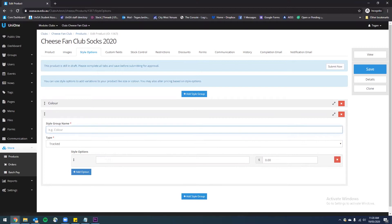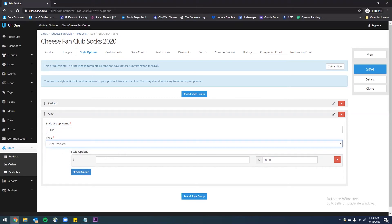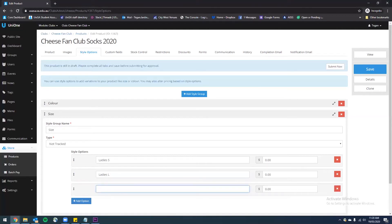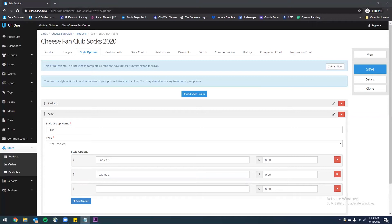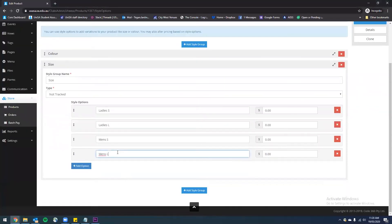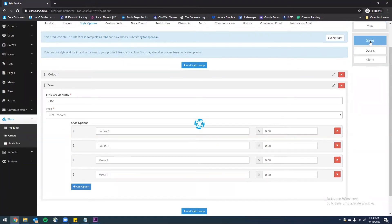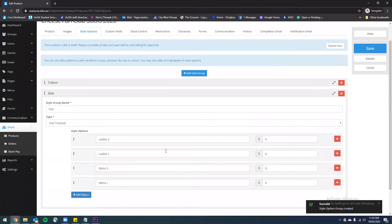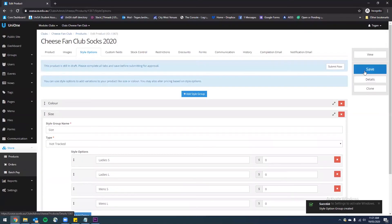I have another style group to add for size — again this is going to be not tracked — and I have a couple of different sizes to enter. It's important that if you have lady sizes and men sizes, these need to be in the same style group. If they're in a different style group, people will be asked to enter both their lady size and their men size, and that's not particularly useful if they only want one type of sock. There are no additional prices associated with any of these sizes so I'm going to leave those as zero. I'm done with my style groups now, so I'm going to collapse that and hit save. You can change the order of these, delete them by clicking X, delete any particular style options or edit them using the text box — so it's very customisable.